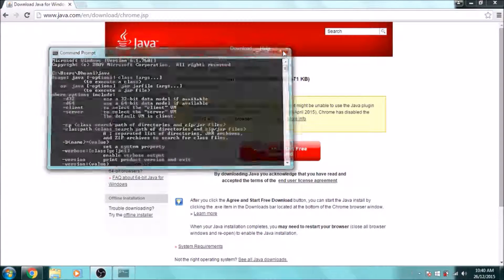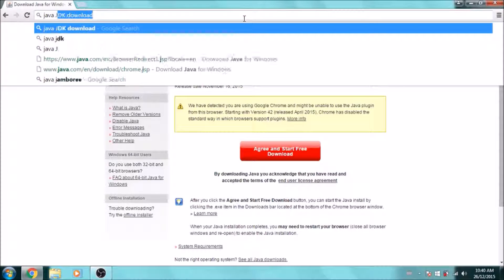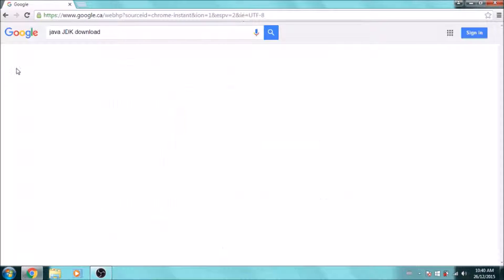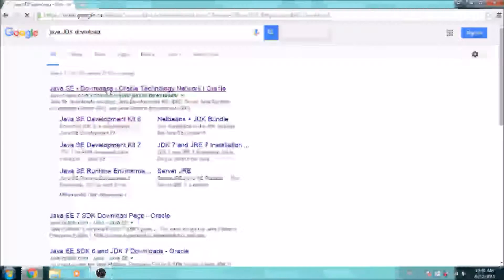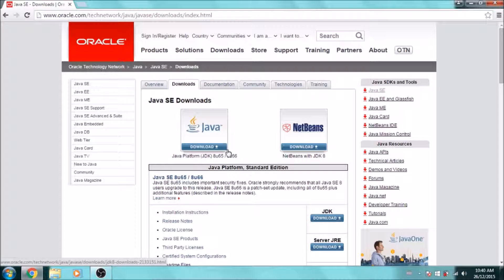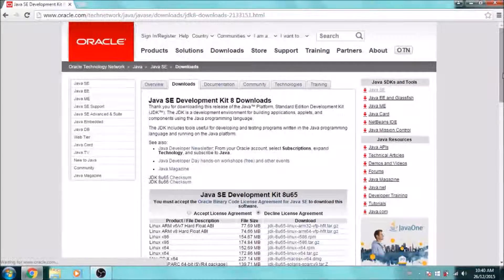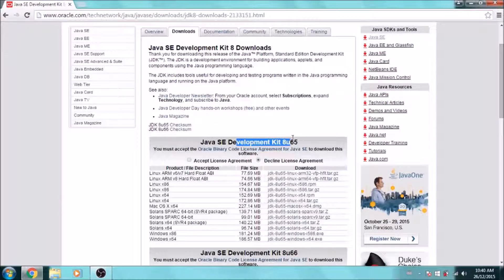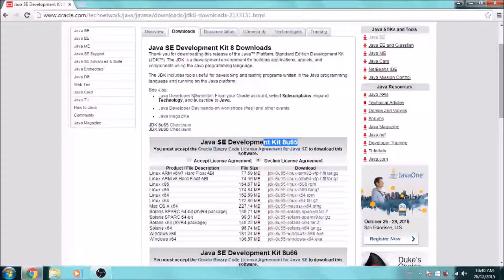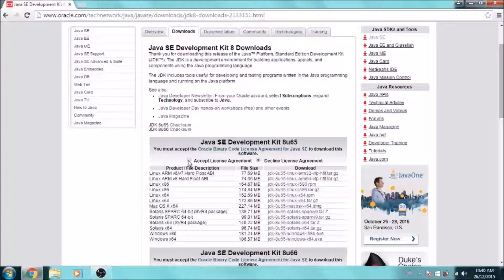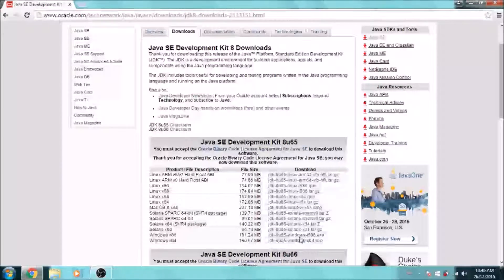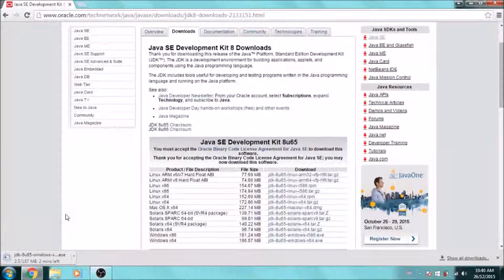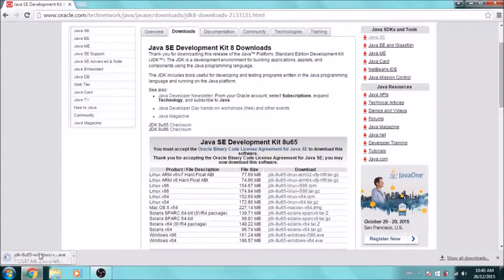Now the next thing we need is the Java JDK, which stands for Java Development Kit. This is needed because it helps us make our Java applications, and you're going to need it if you want to make anything in Java. Remember that the kit has to correspond with the version of your Java, so we got the latest version of Java, so we'll get the latest version of the development kit. Just accept the license and download the file according to your operating system. It's going to give you an exe file.